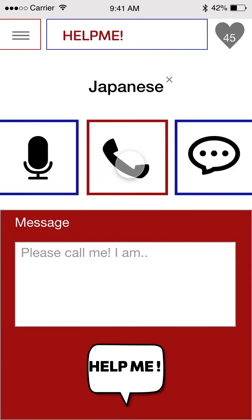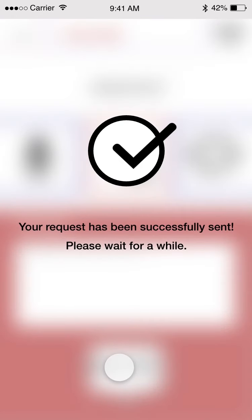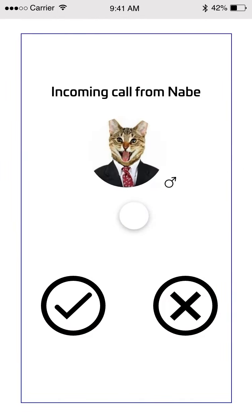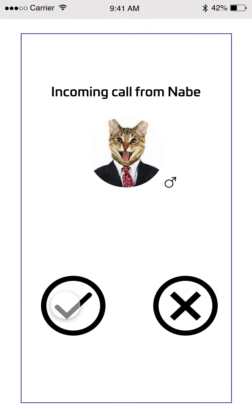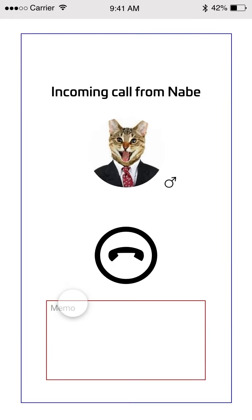If you click calling and then click Help Me, your request will be sent to Japanese natives registered in this app. You just wait, then somebody calls you. You can see their picture and gender, and click yes or no. If you click yes, you're going to talk with them. You can also do a memo during the call if you get information you need to memorize.